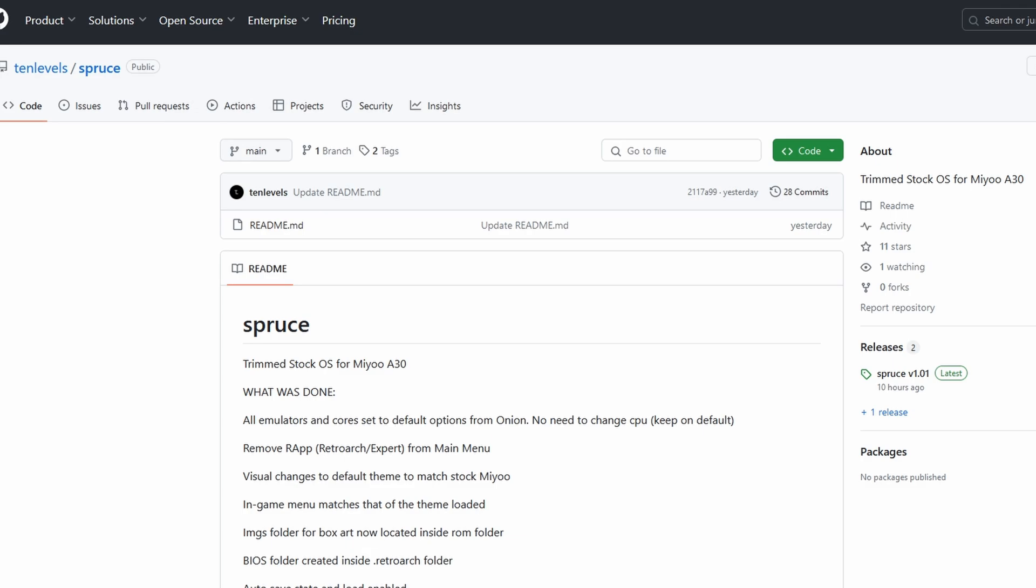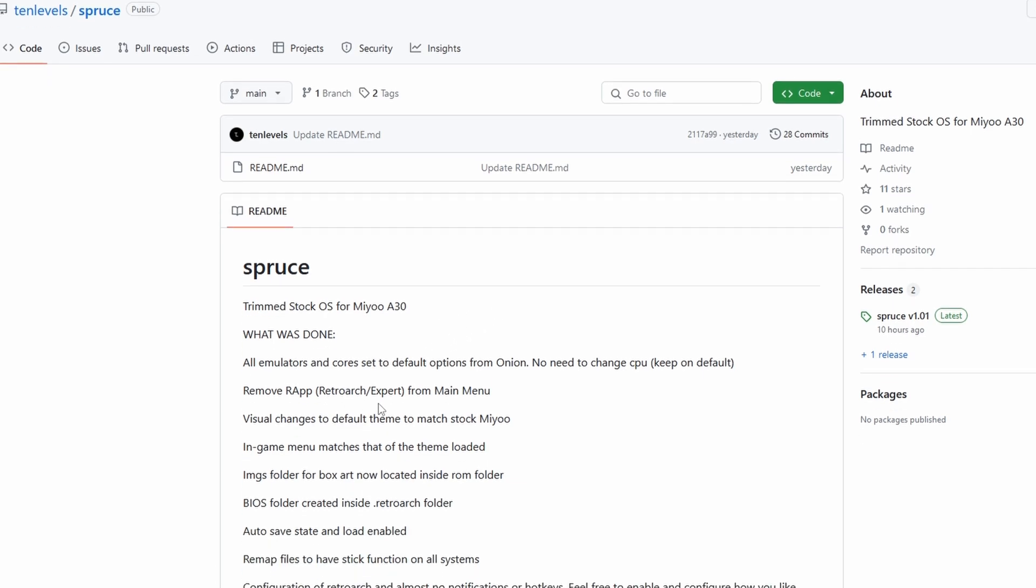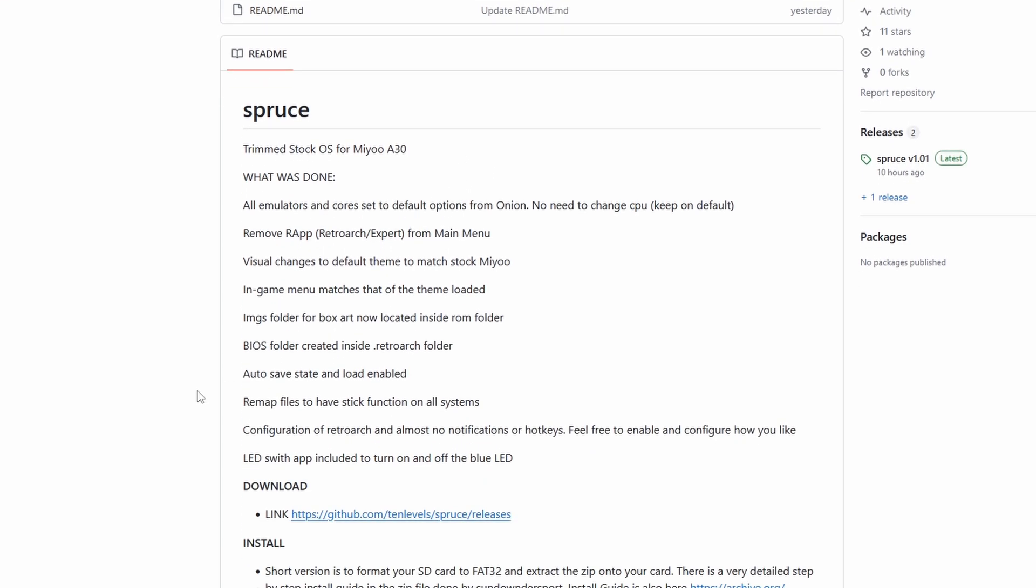So let's just jump into the install and it's actually pretty easy. Head to the Spruce GitHub page and you can see the list of changes here. Feel free to read through them if you want but just know that it's what you should now consider as stock. They just made things better.